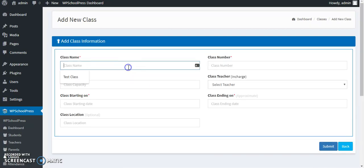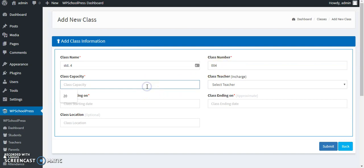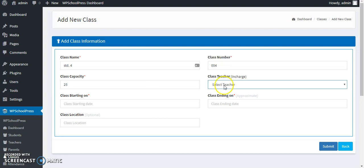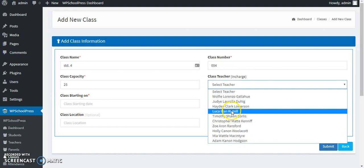Start filling the class details. I am making it as a standard four, giving it number 004, capacity let's say 25, and selecting a teacher.